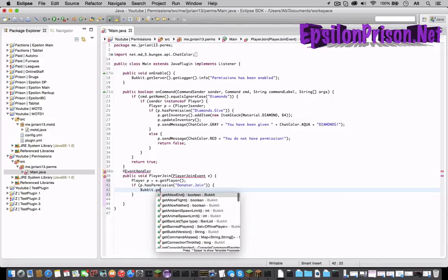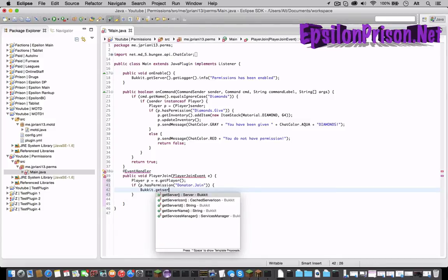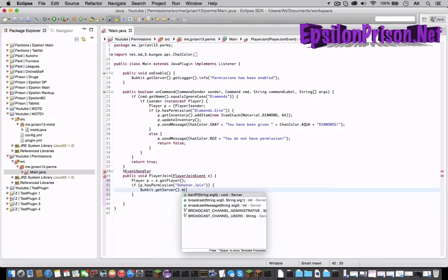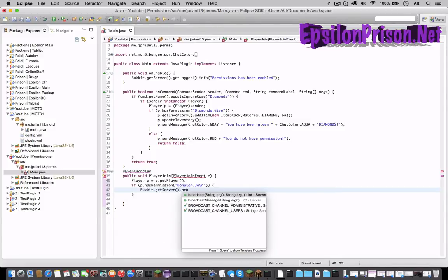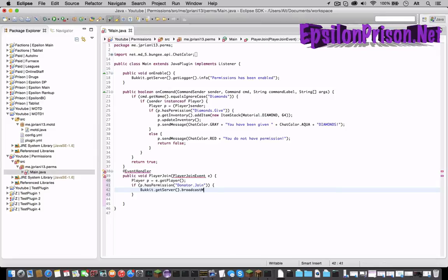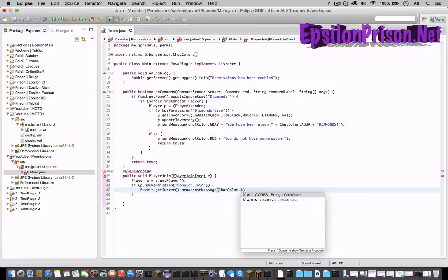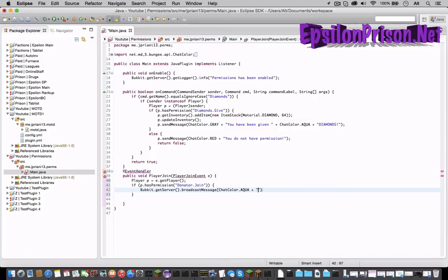So Bukkit dot getServer dot broadcastMessage ChatColor dot AQUA plus donator and then let's put his name. Let's space that.